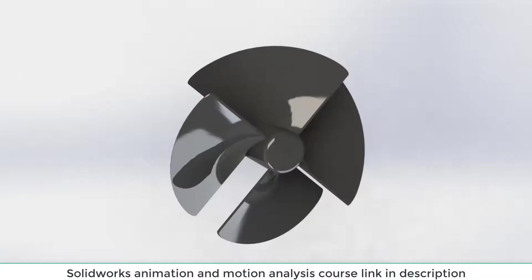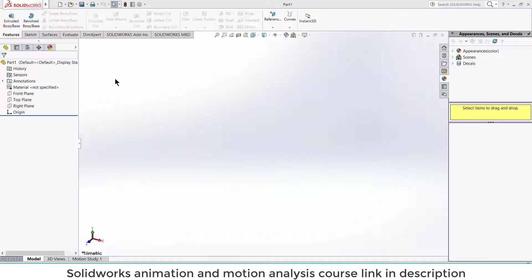Namaste guys. In this video, I am going to teach you how to make fan blades in SolidWorks. So let's start.